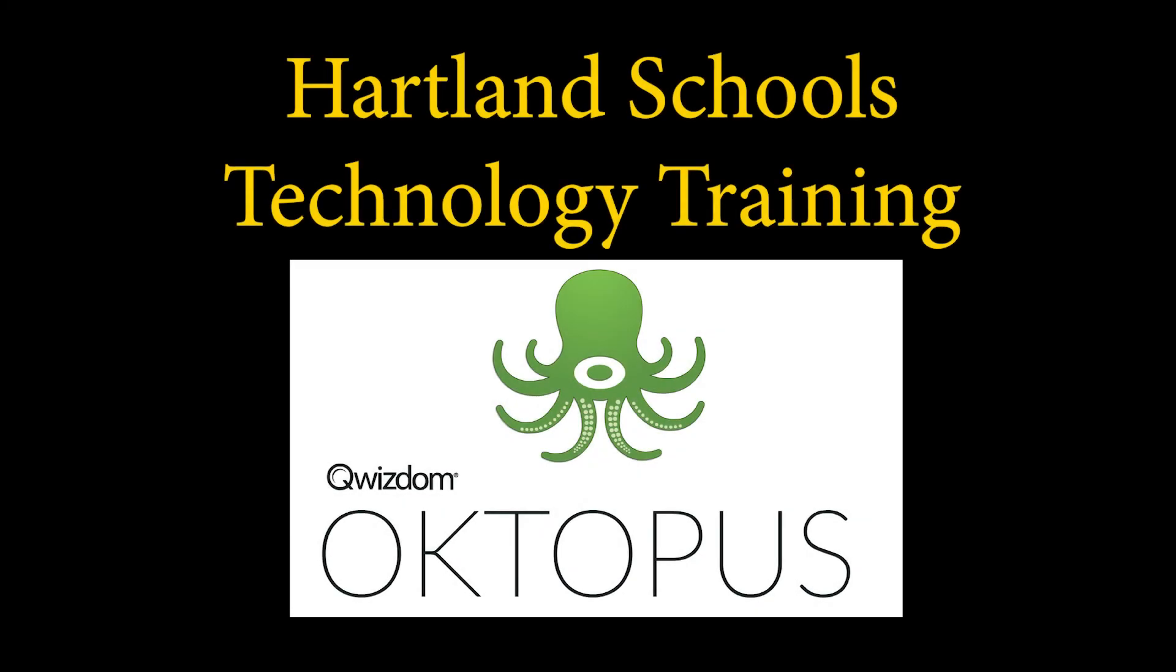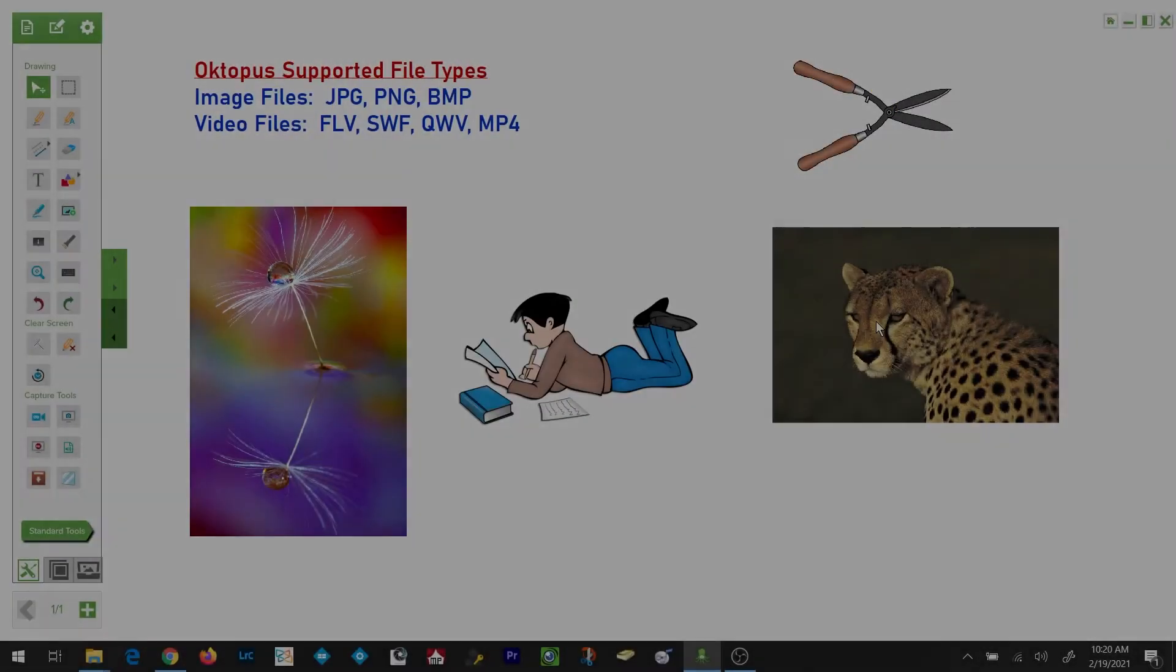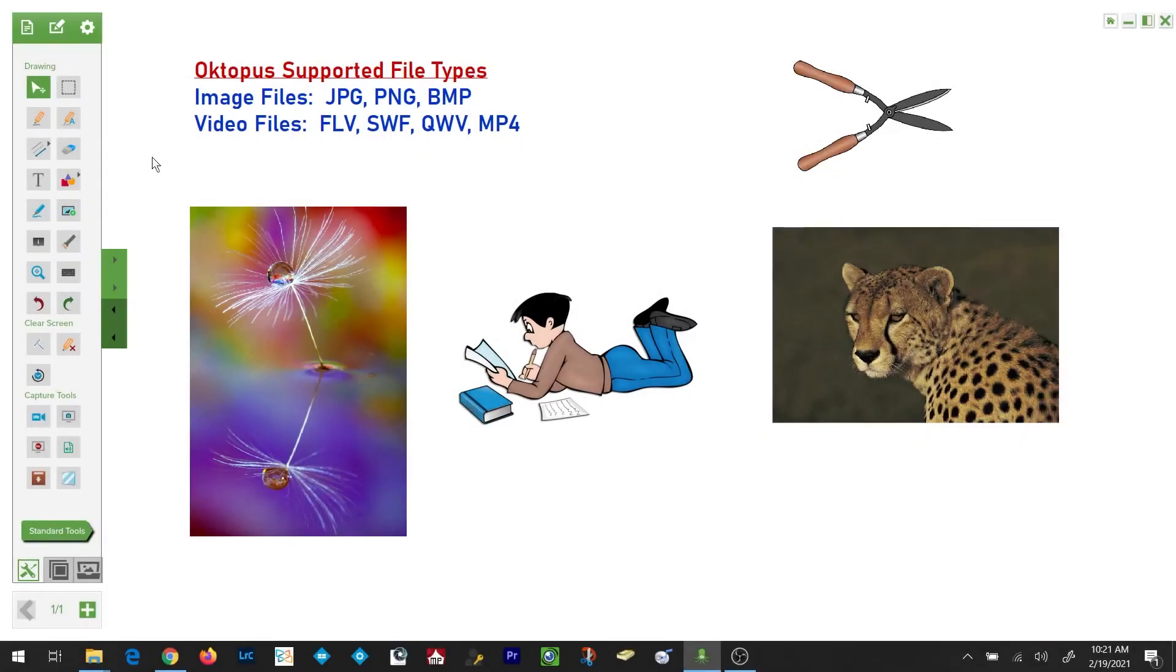Hello everyone and welcome. In this video we're going to be talking about the window shade and the torch. The window shade can be accessed on the drawing toolbar by simply tapping on or selecting the window shade icon.